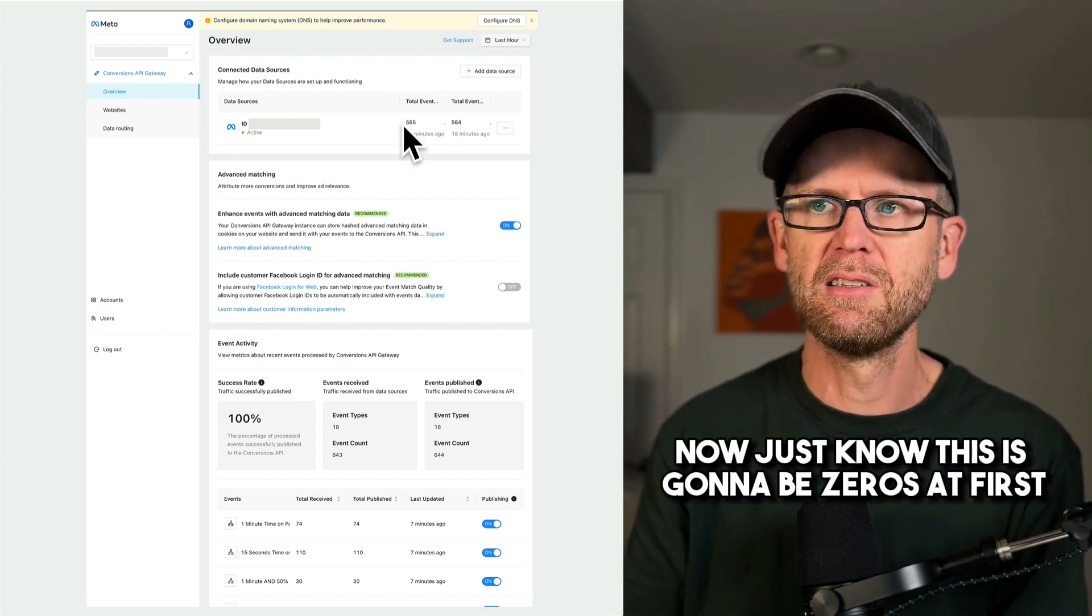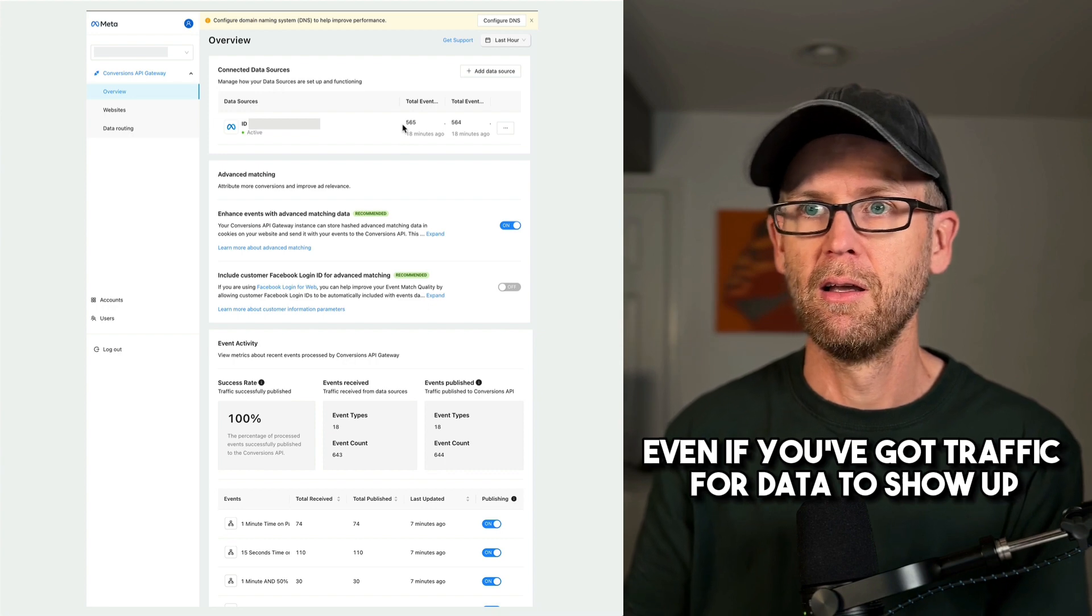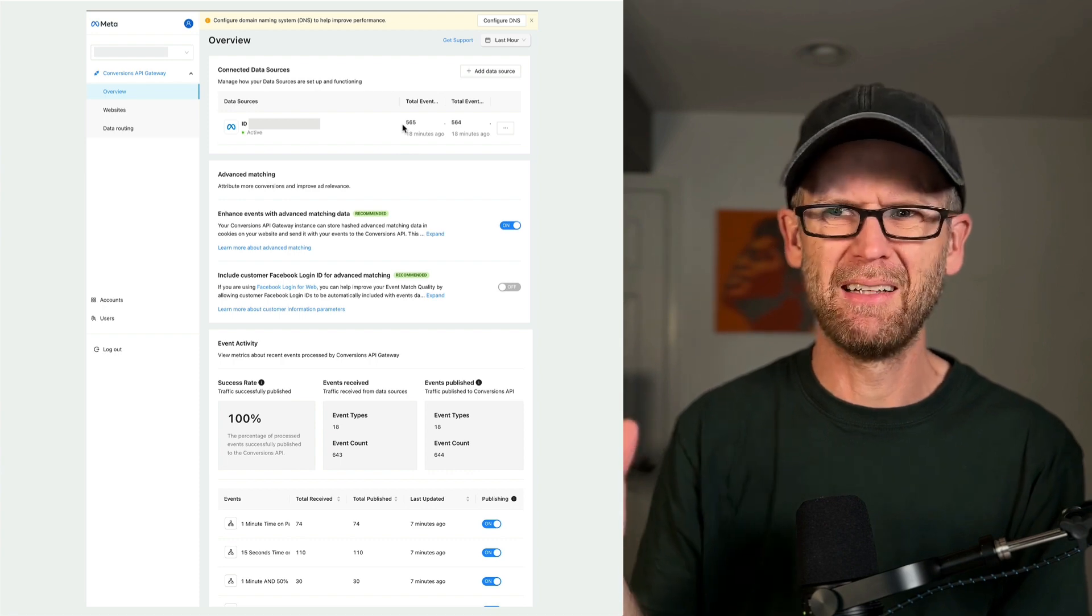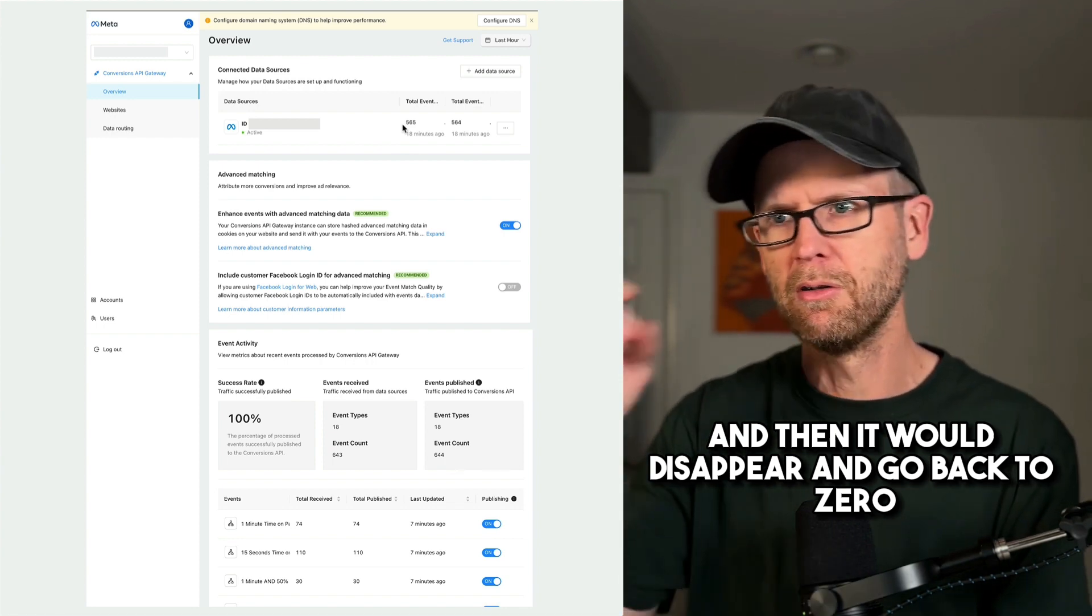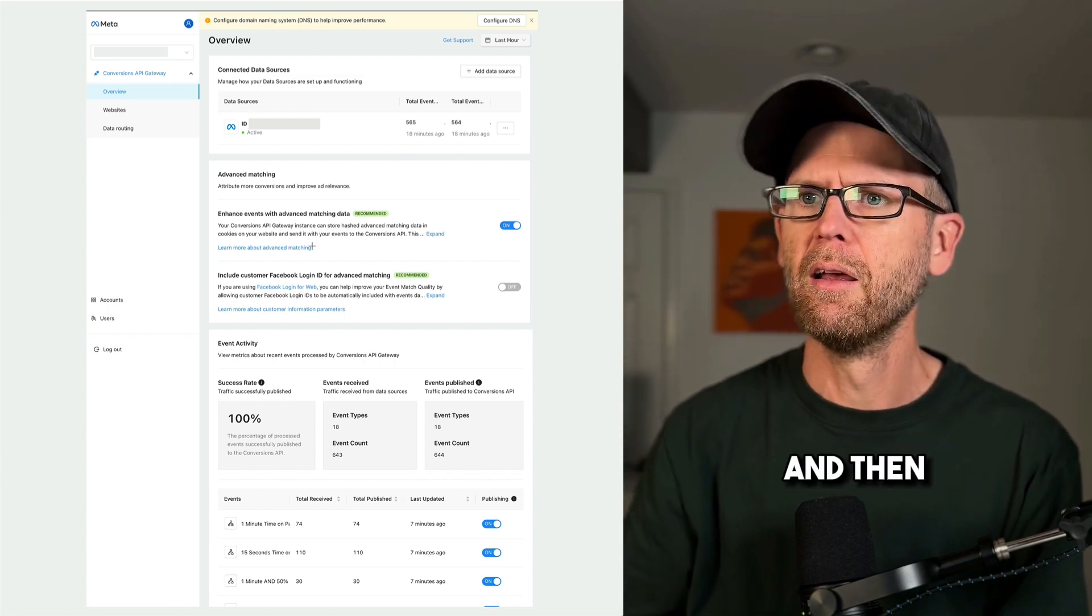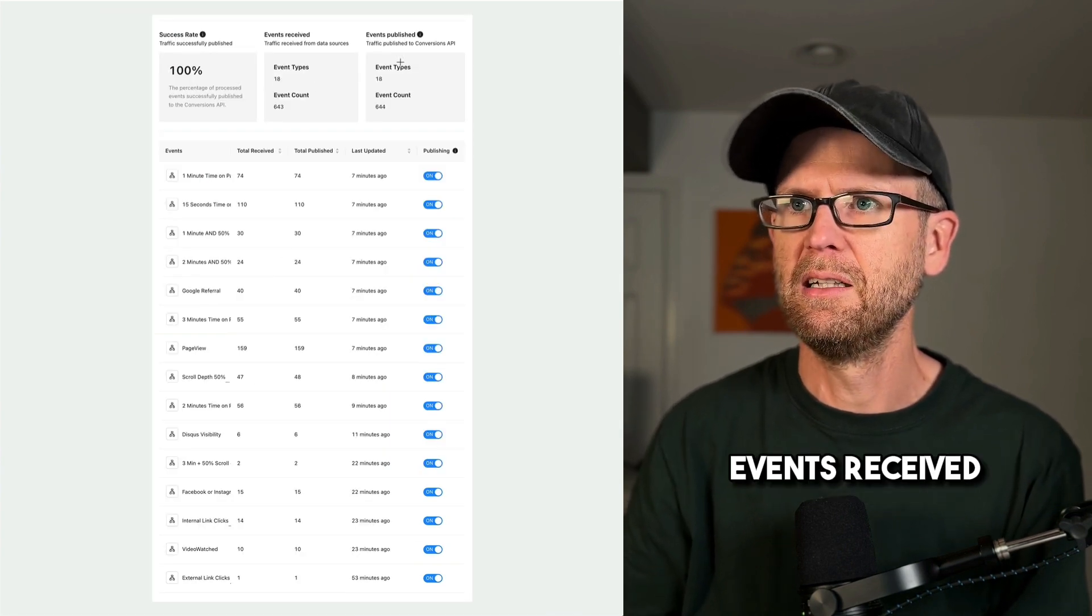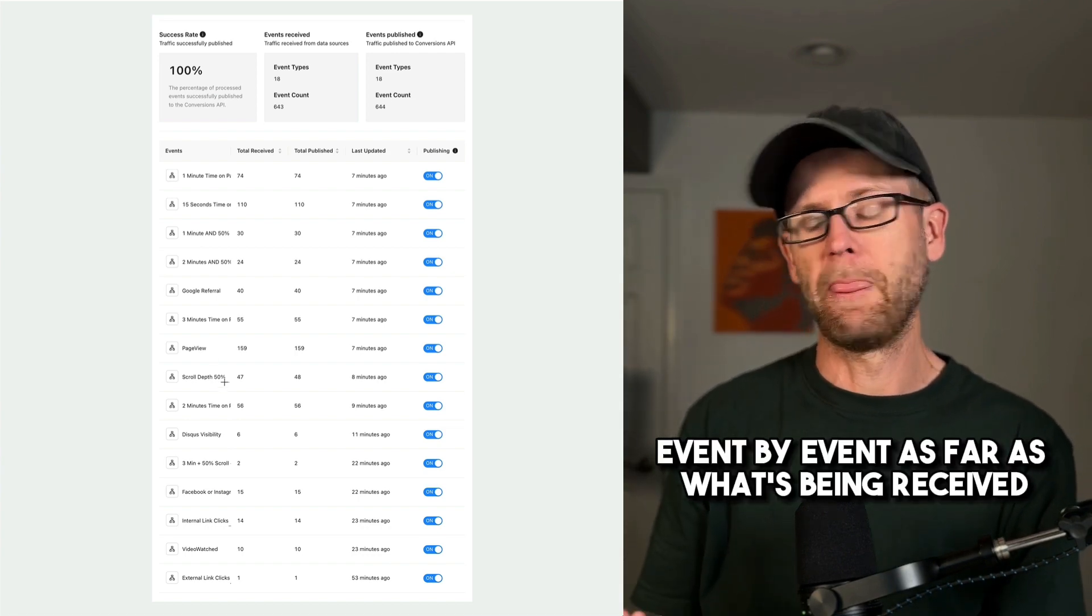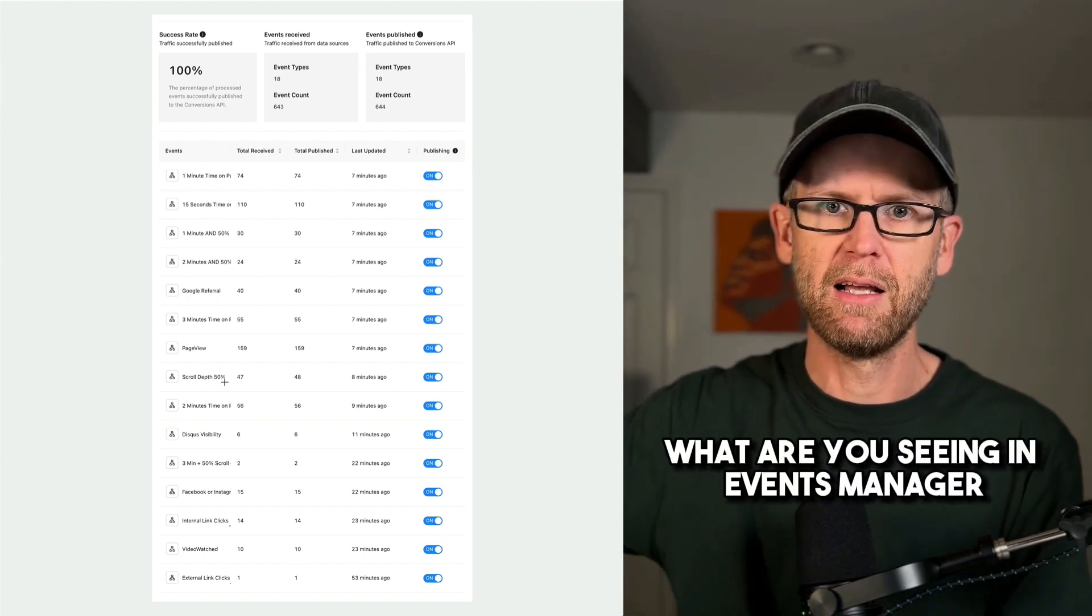Now just know this is going to be zeros at first. It can take up to 30 minutes, even if you've got traffic for data to show up. I've heard some people where they see data almost immediately. When I did this, it might've taken 15 minutes or so. Like there were flashes every once in a while. I'll show a couple of them and then it would disappear and go back to zero about 30 minutes or so. There is a bit of a delay. It probably depends on where the server's at, honestly. And then at the bottom, it'll tell you things like success rate, events received, events published, and you can go event by event as far as what's being received. And this should be consistent with what you're sending into events manager or what you're seeing in events manager.